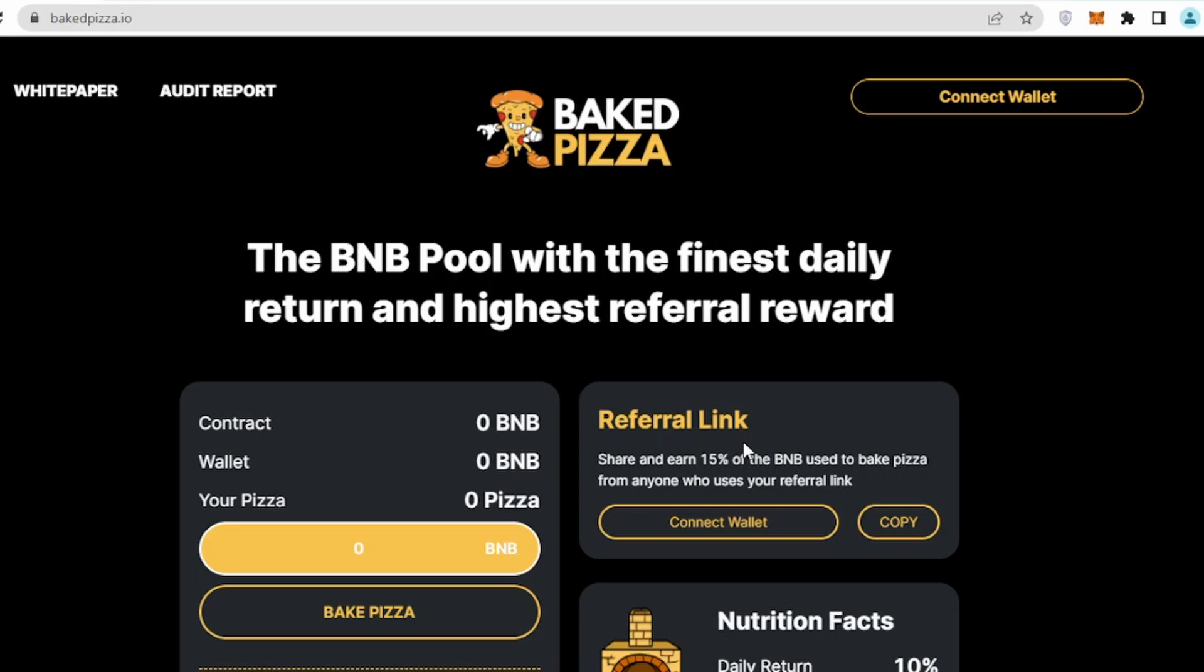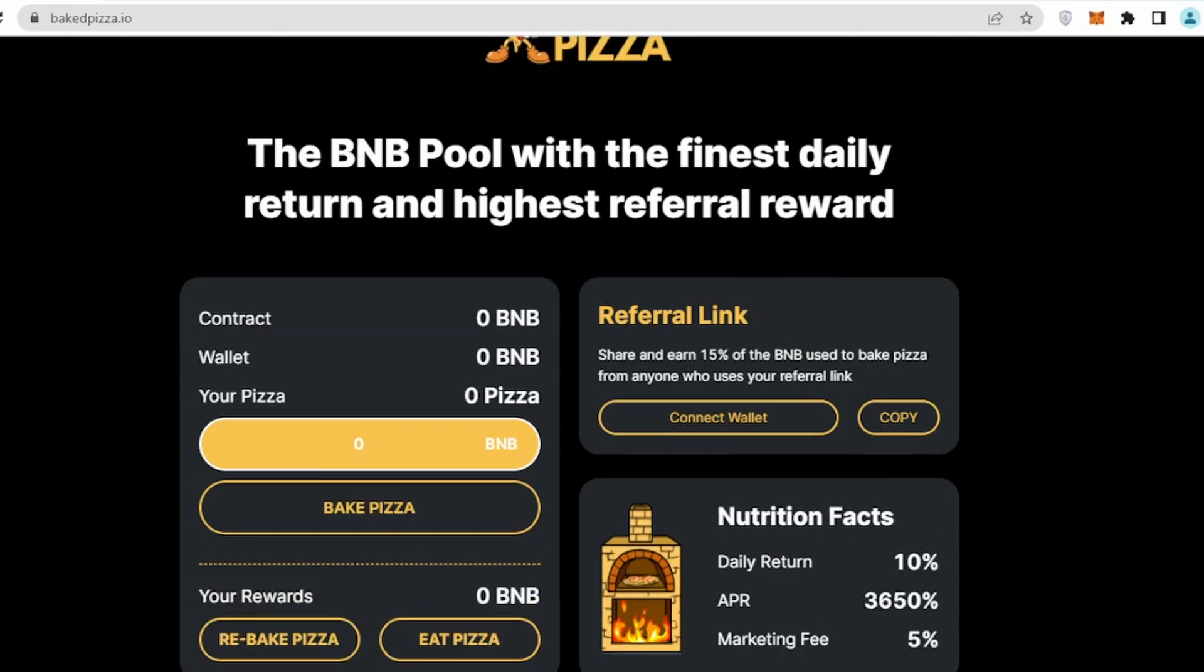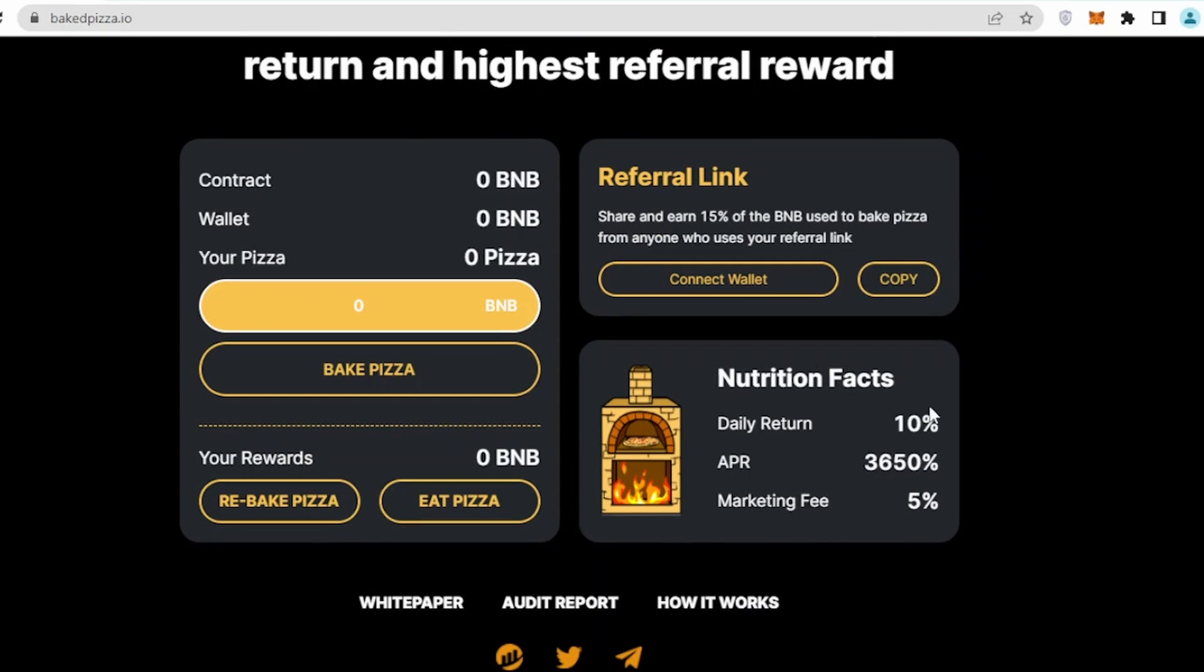Hi guys, welcome back to my YouTube channel. We are back with another exciting passive income project called Baked Pizza. The process behind this is it will give you a daily return of 10% and an APR of 3650%.